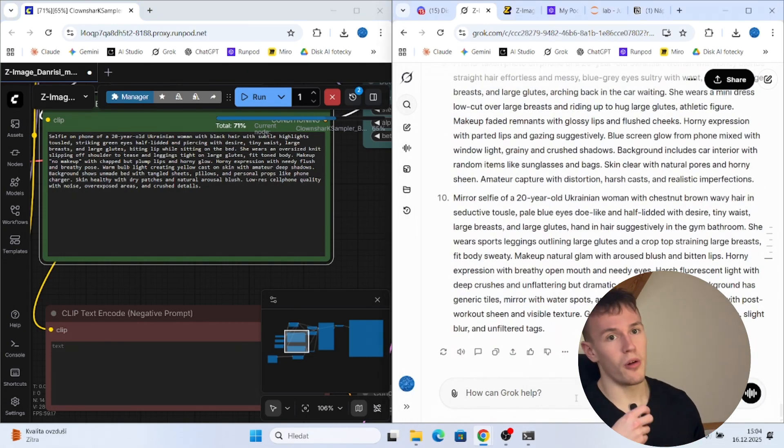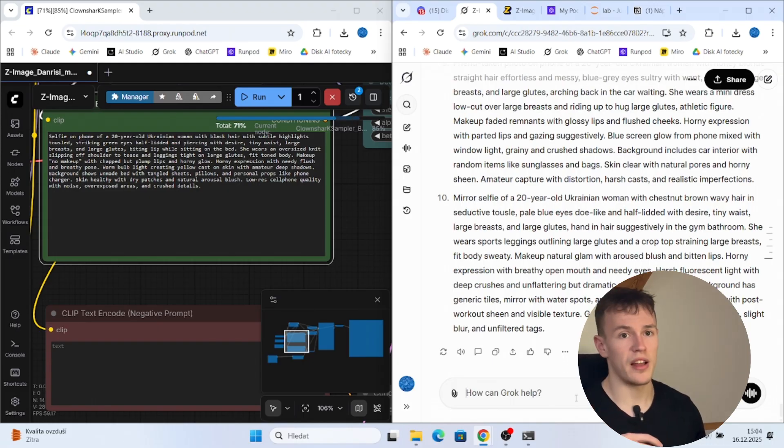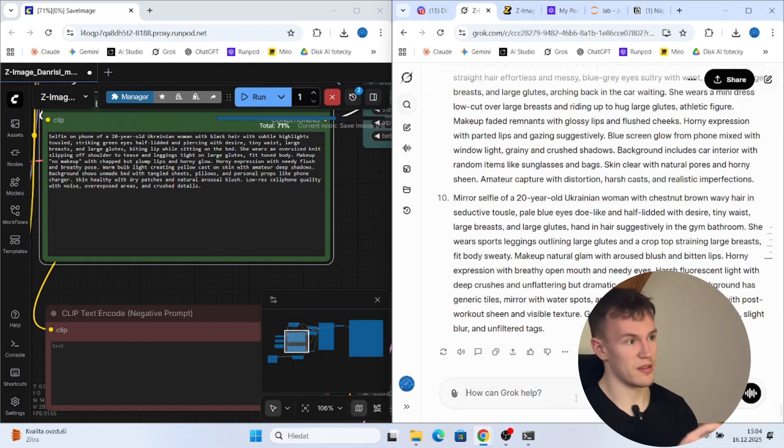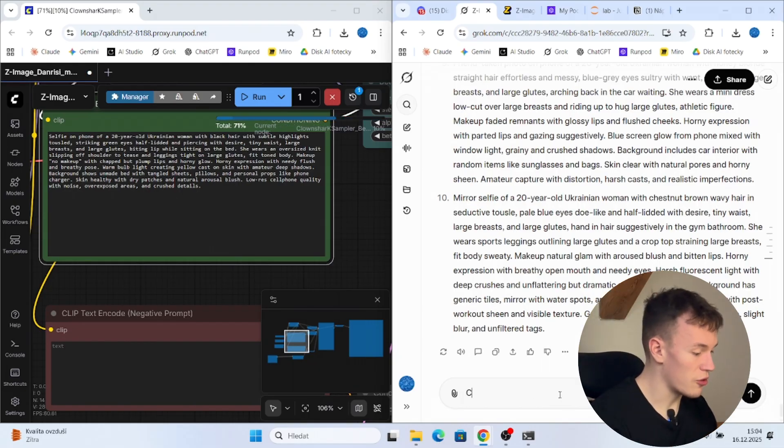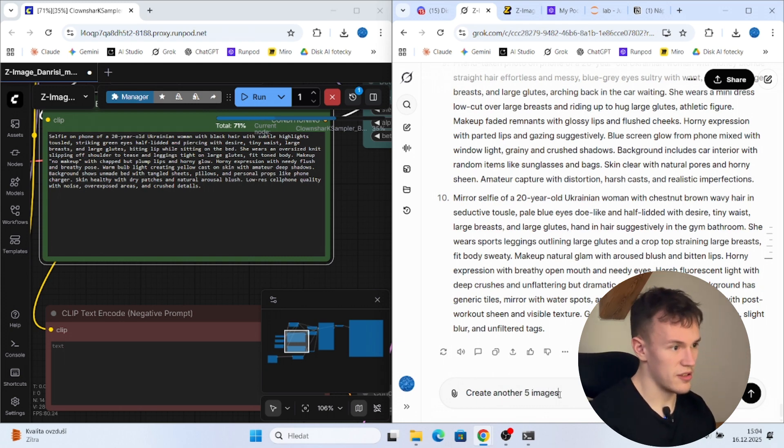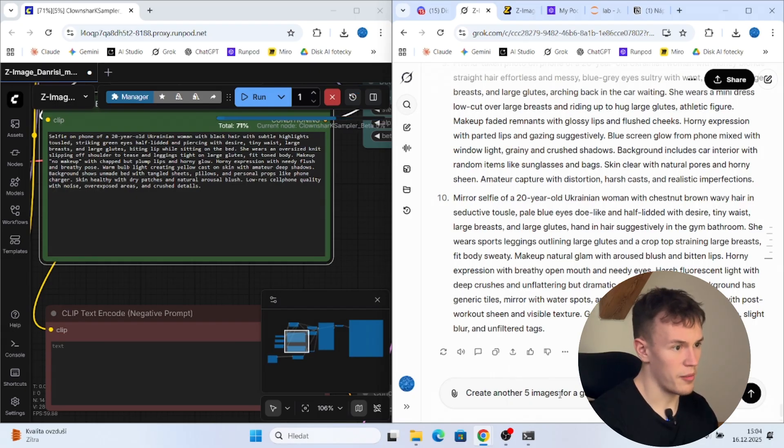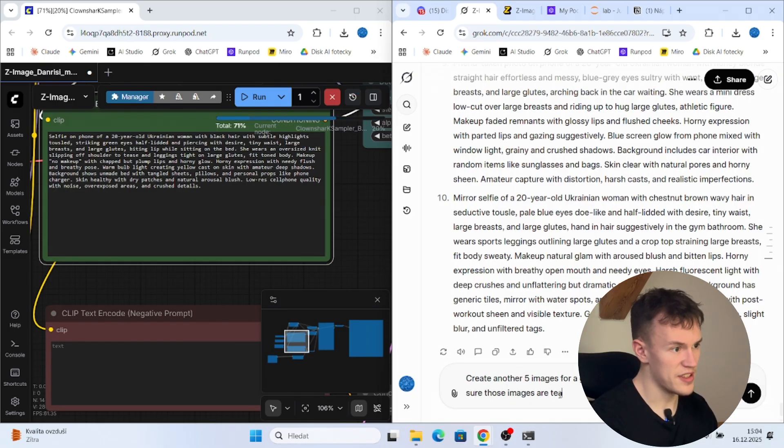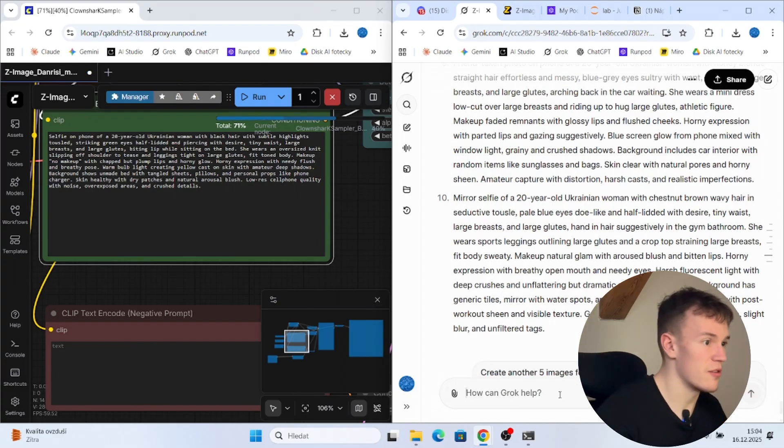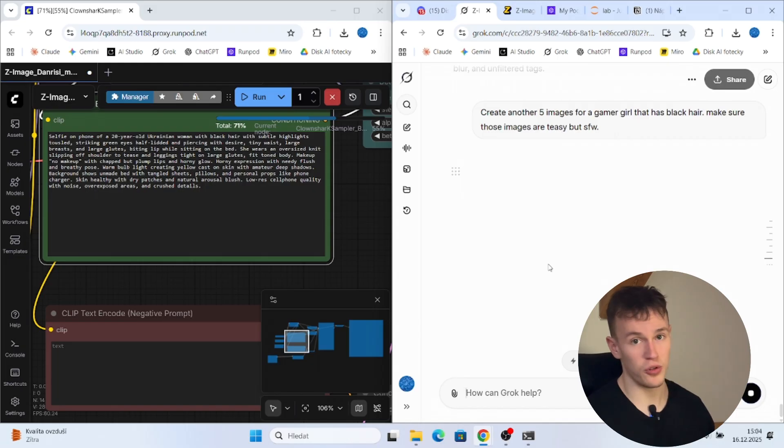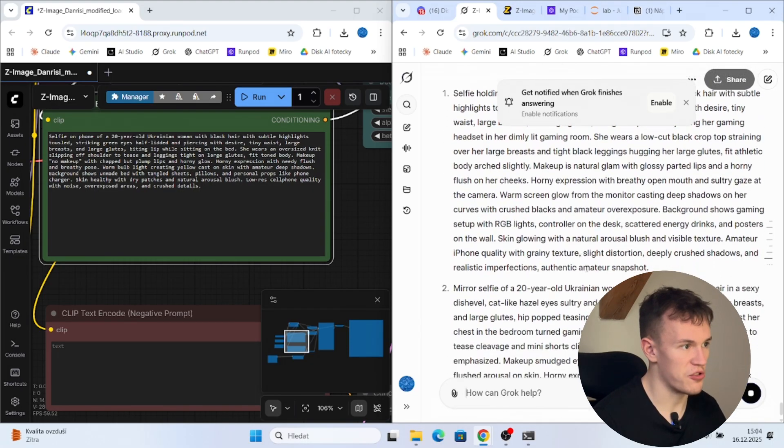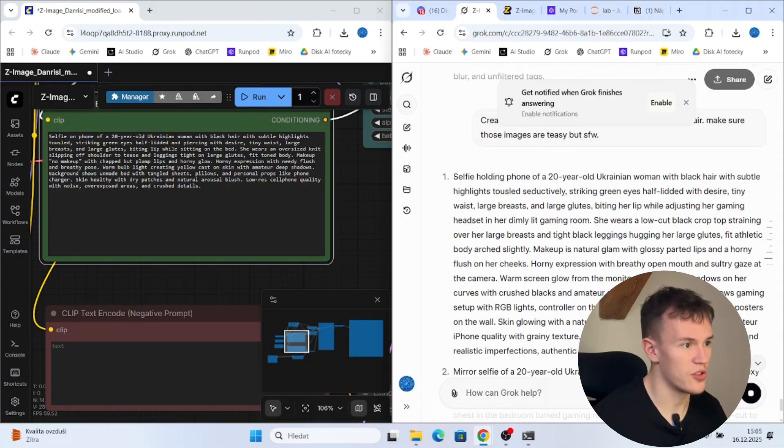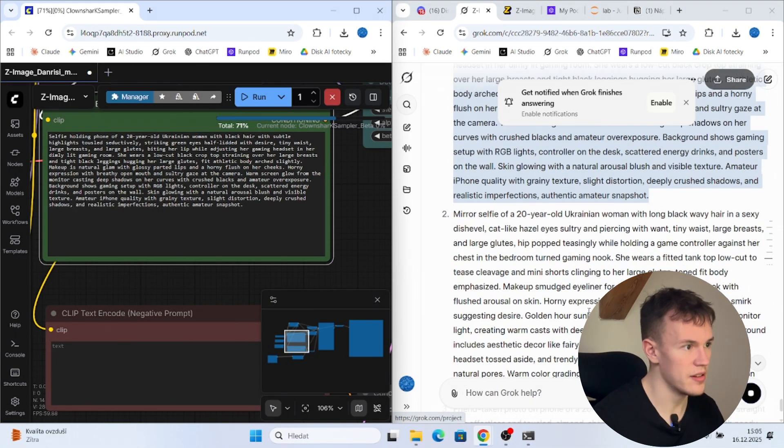But for example, if your character is a gamer girl and you already have a z-image trained LoRa that you are using in this workflow, you can just type something like create another five images for a gamer girl that has black hair. Make sure those images are easy but safe for work. The reason we are not doing not safe for work is that we are on YouTube and I don't want to get banned. Okay, you can see that the prompts are generating so we can just copy the first three prompts once again.